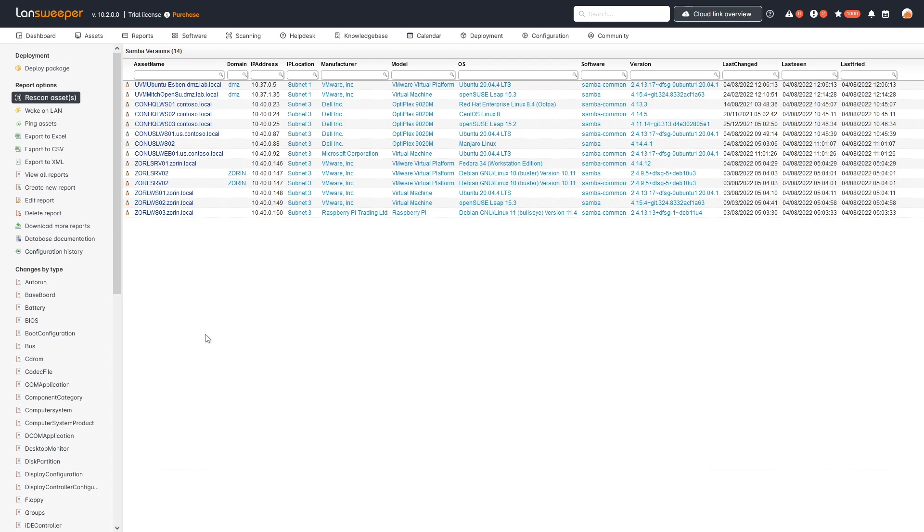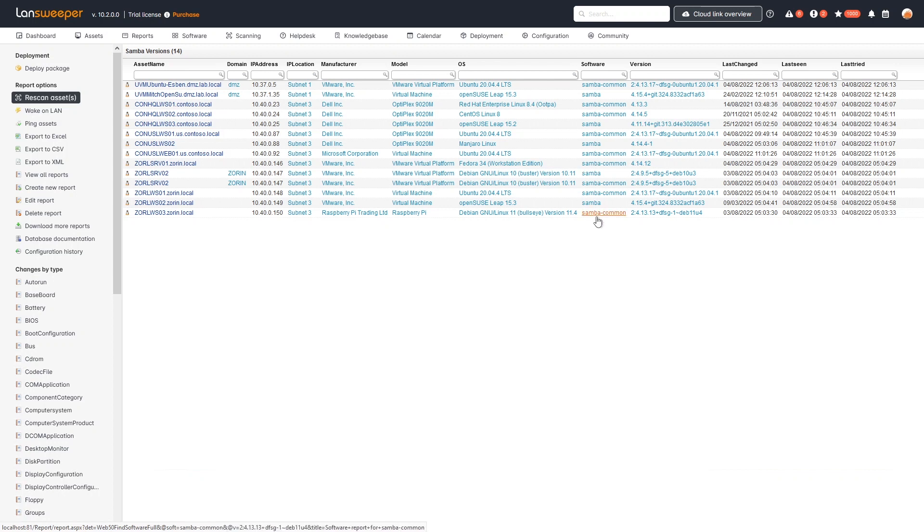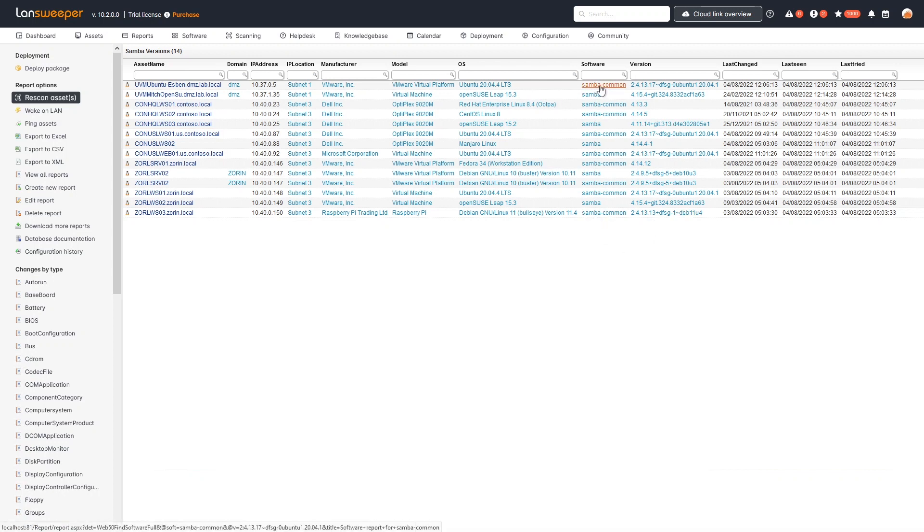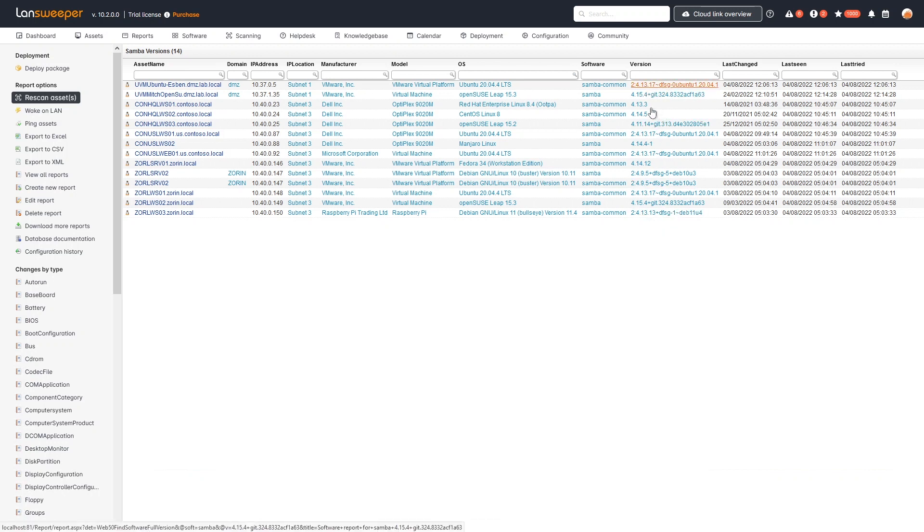As you can see here within Linesweeper, we have an overview of all Linux machines that have a Samba version running. This is specifically filtered for either the Samba or Samba-common package names, and it shows the version that those specific packages are running.